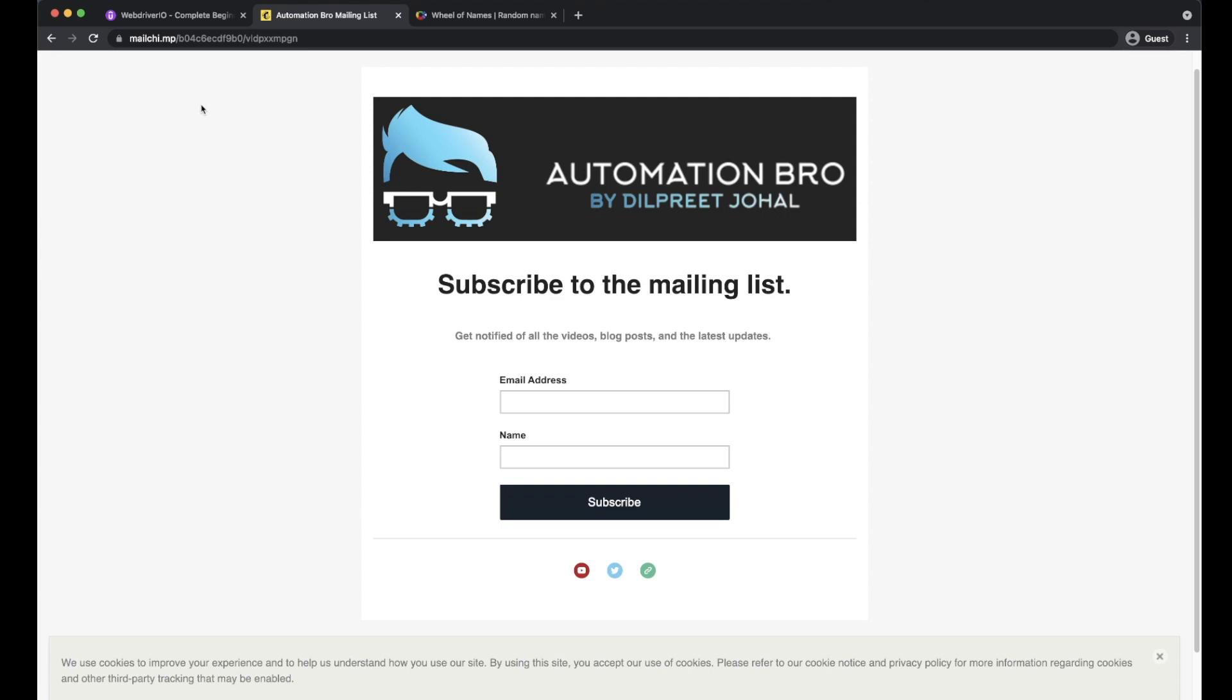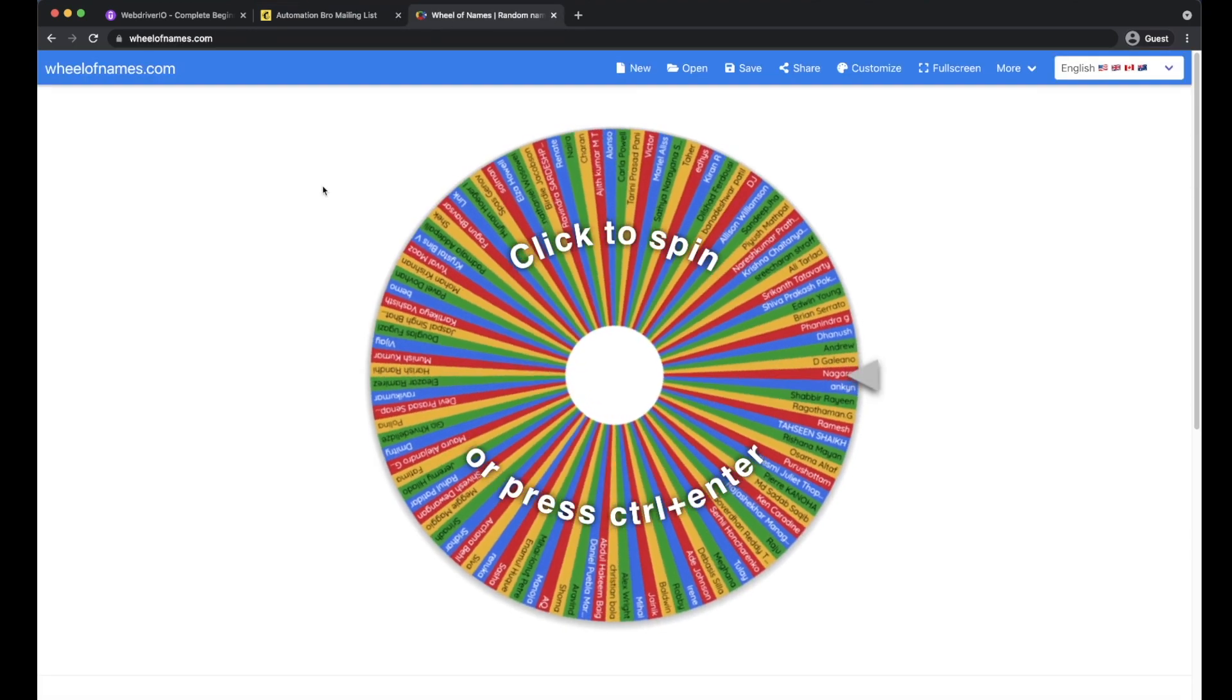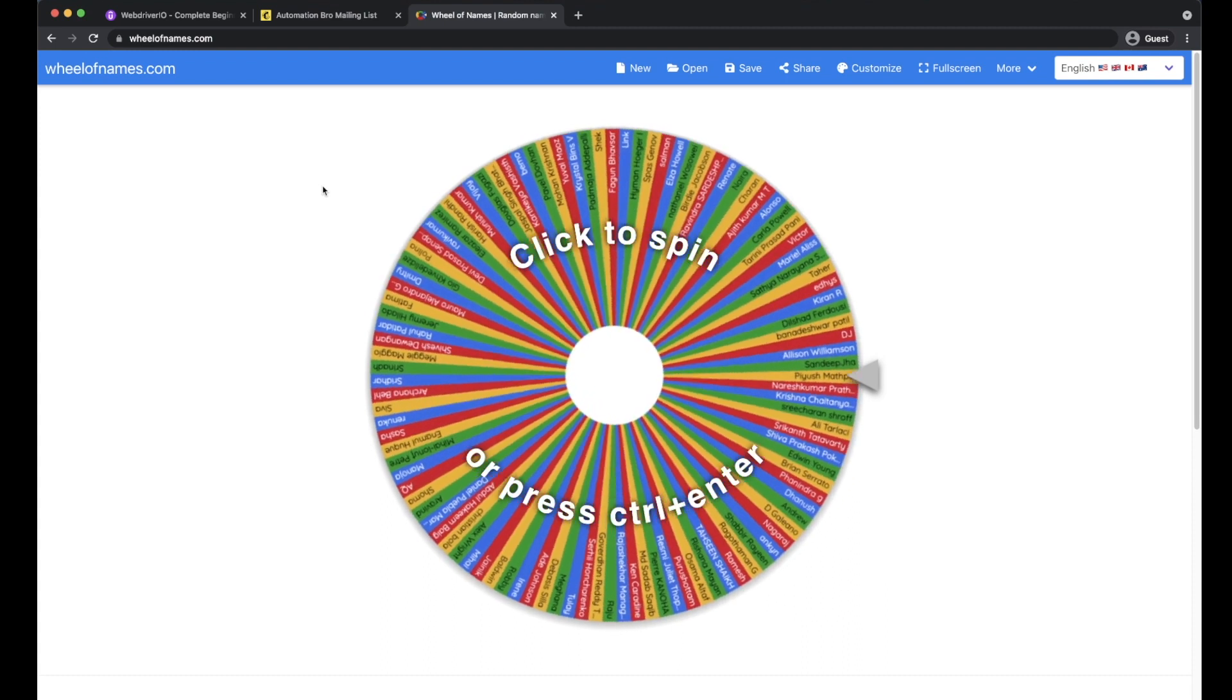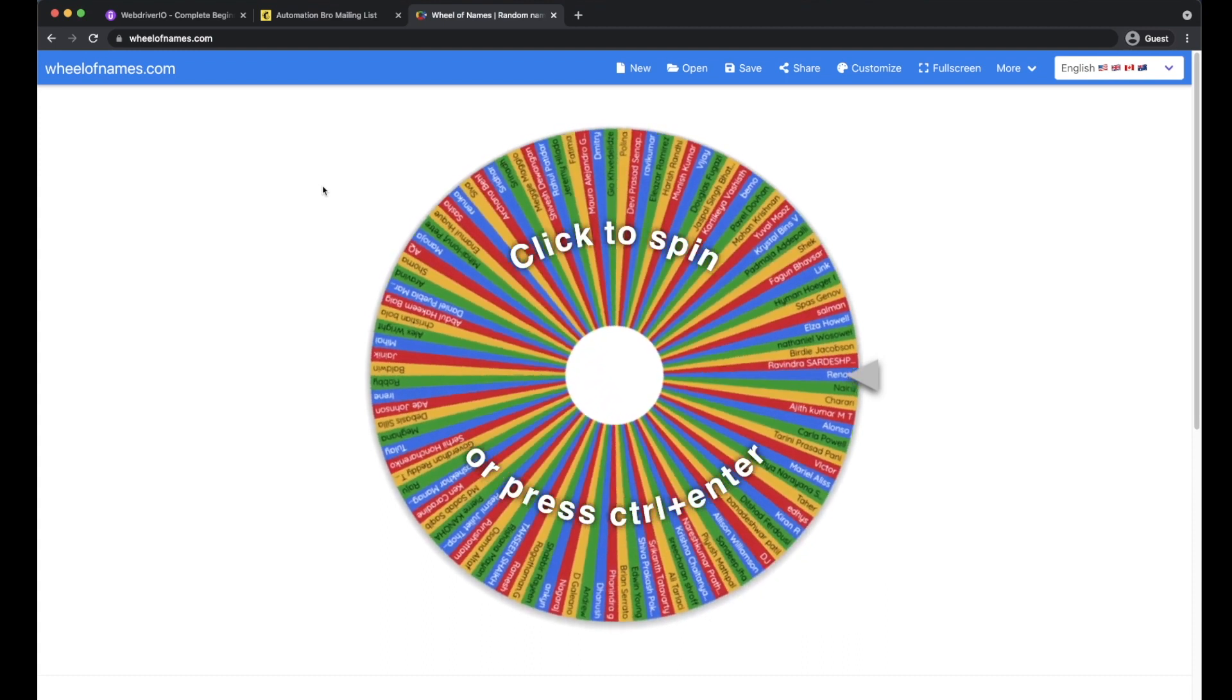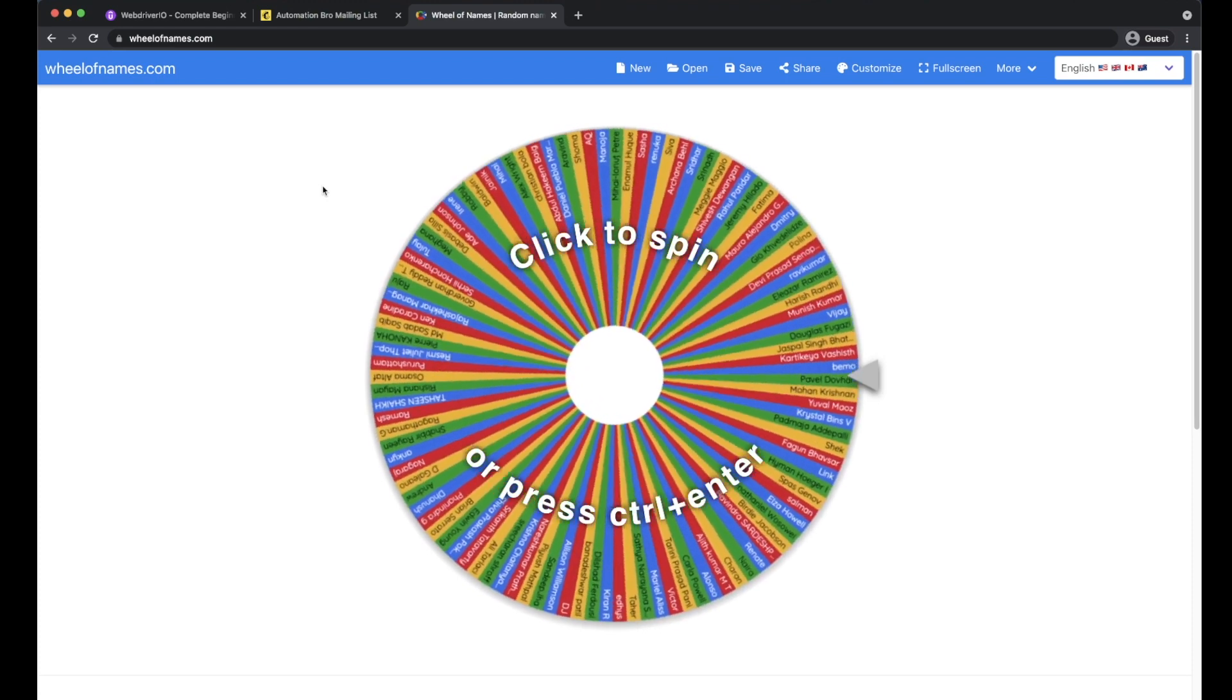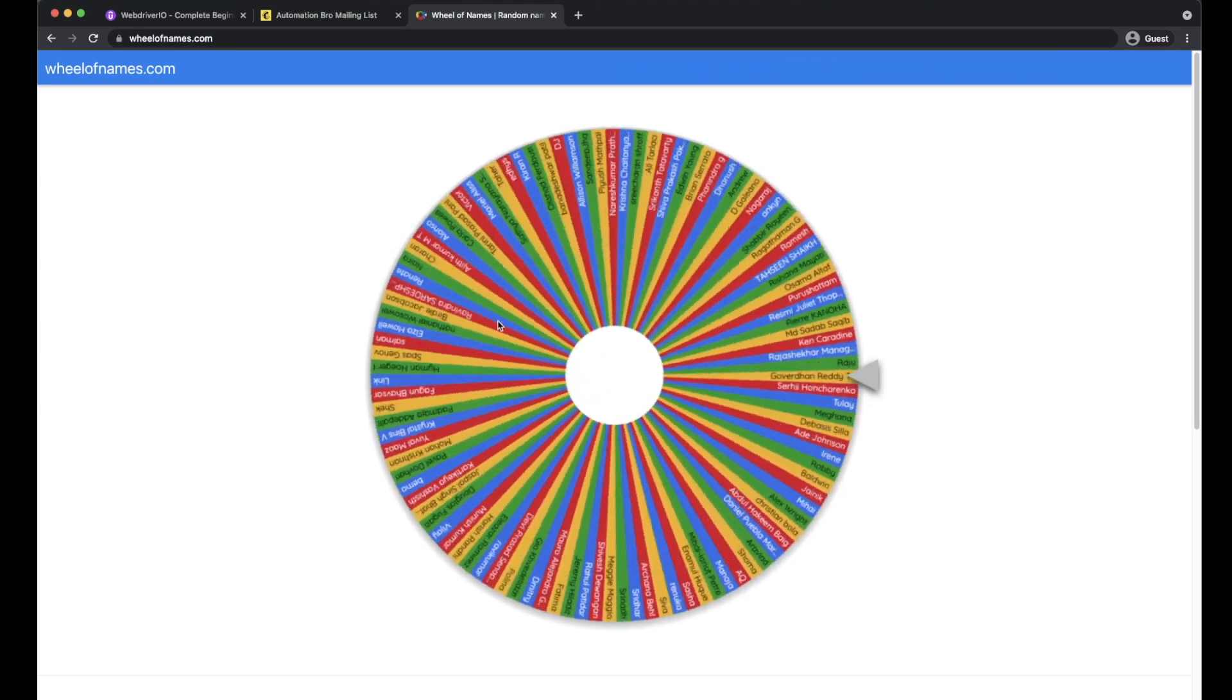Now some of you guys already went ahead and signed up, so I've put together all that list over here along with my existing mailing list users. So it's time for us to go ahead and spin the wheel and take a look at our first lucky winner for this week. Let's go.